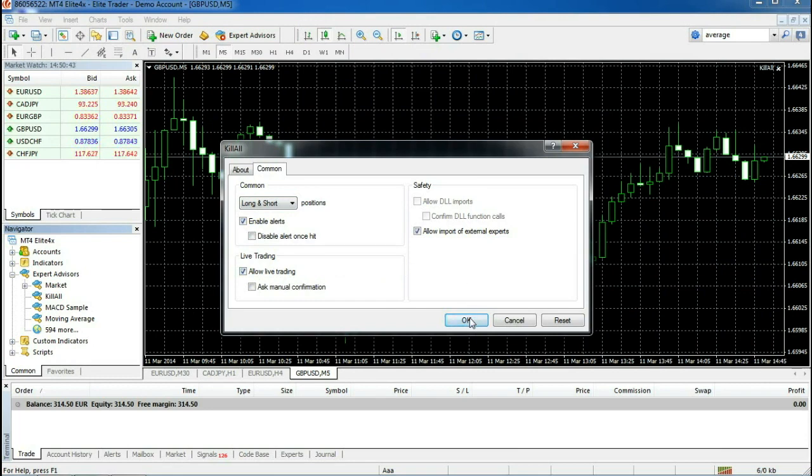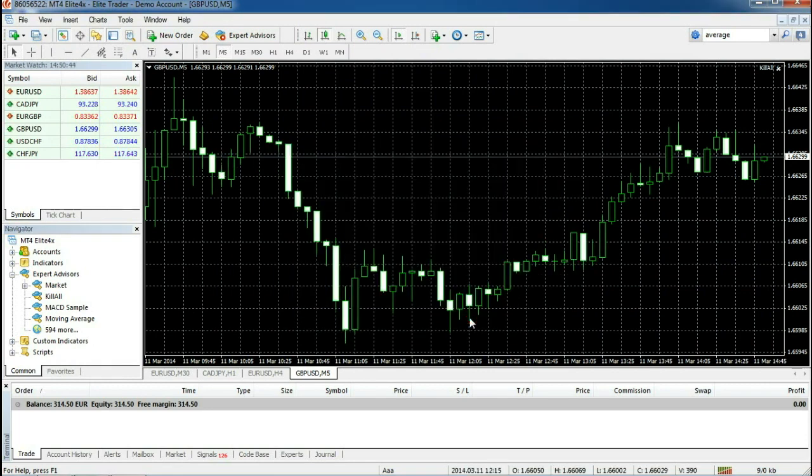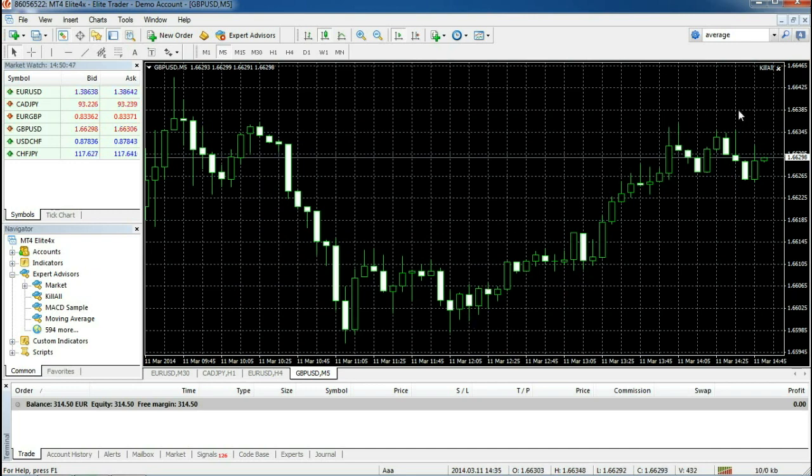OK. Now, if you look at the upper right corner of the chart window, you'll notice it says KillAll, but there is an X right next to it. That means your EA is still not functioning properly.